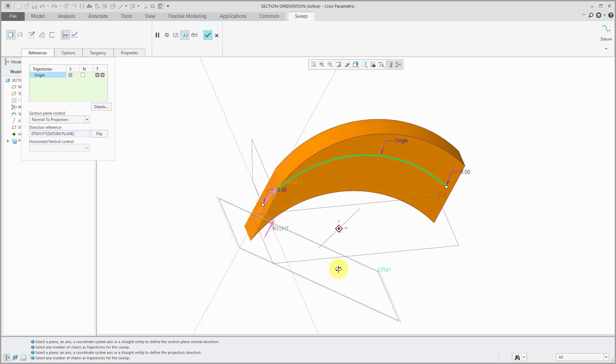now the section at every point along here is being normal to the projection of the trajectory onto this surface. Again, I've never had a cause to use this option. I've always asked other users, do you use normal to projection? What are your use cases for it? If you have a use case for normal to projection, please let me know in the comments section.